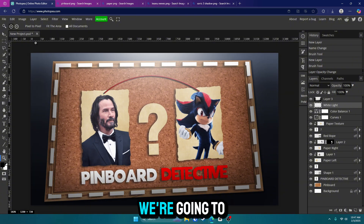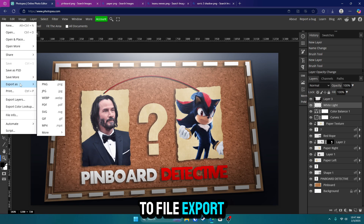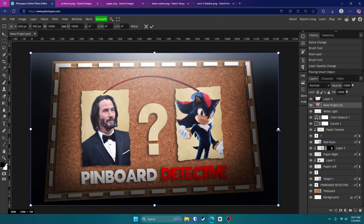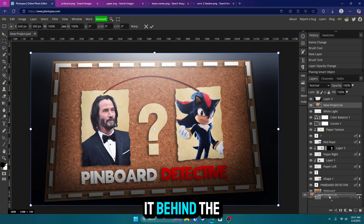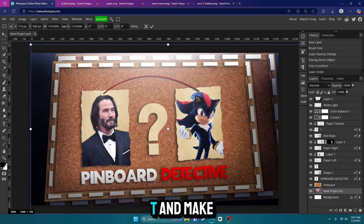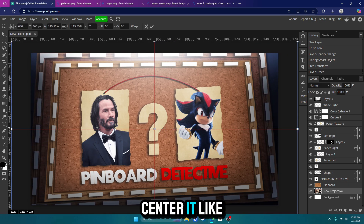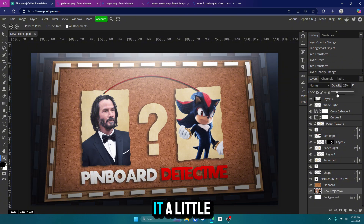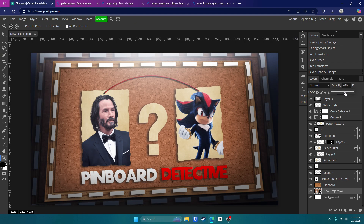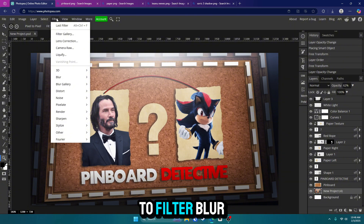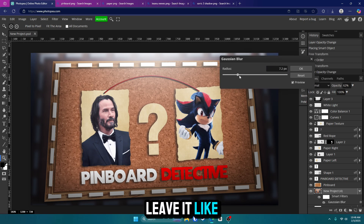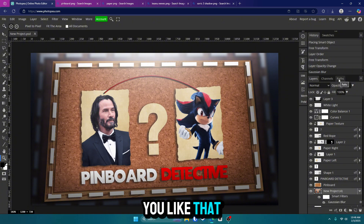For the final touch, go up to File, Export As JPEG, save it, and drag it back into the file. This time drag it behind the pinboard. Click Control Alt T, make it big and center it. Then drop the opacity down to about 62%. Go up to Filter, Blur, and Gaussian Blur. You can leave it like that or make it even more blurry — it's up to you.